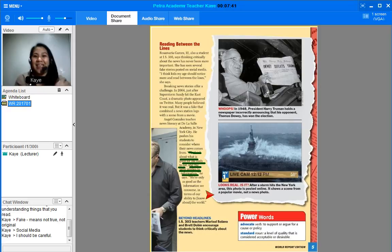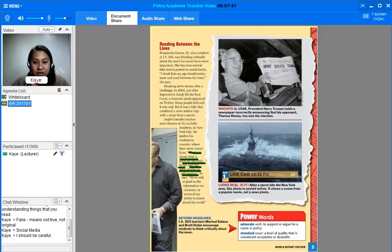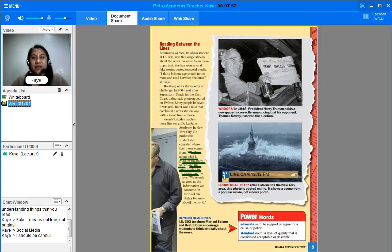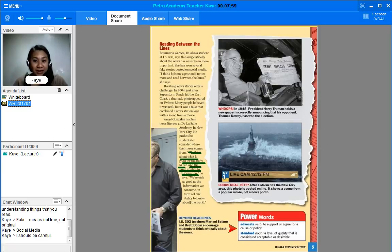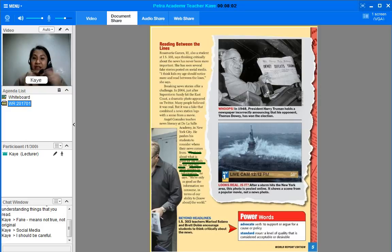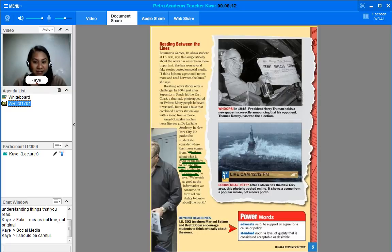Now, before we end the class, I want you to read the power words that we have. First, advocate. To support or argue for a cause or policy. So, if you advocate, that means you're like a person who represents something or supports something. So, there are different kinds of advocate. Some people have advocate for health. Some people have advocate for education. So, there's different kinds.